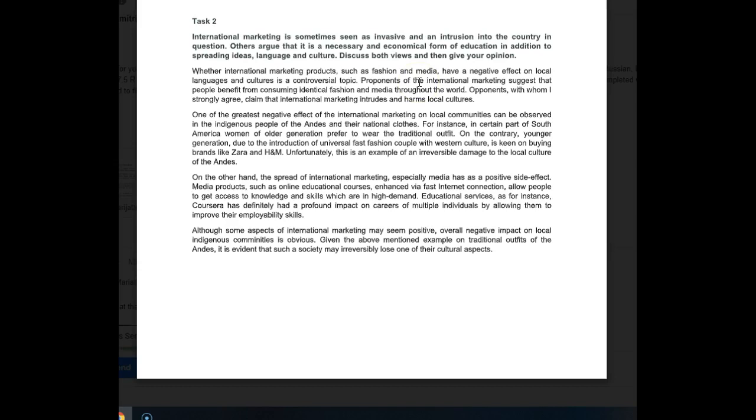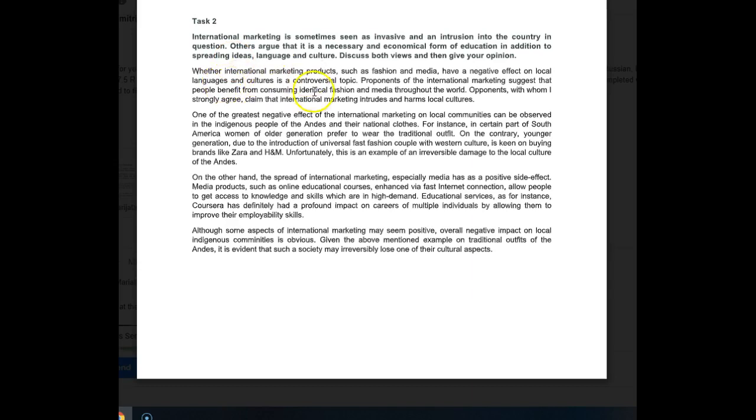Proponents of international marketing suggest that people benefit from consuming identical fashion and media throughout the world. Opponents, with whom I strongly agree, claim that international marketing intrudes and harms local cultures. All right, I want you to be careful - they're not talking about international products, international marketing products. You've given us these two specific things, you're talking about international marketing in general as a concept and as a practice. So I don't know why you're focusing so much on fashion and media. I can tell you right away that reading this introduction, although the grammar and the language is all very good, I'm worried that it's an answer that's going to go off topic.